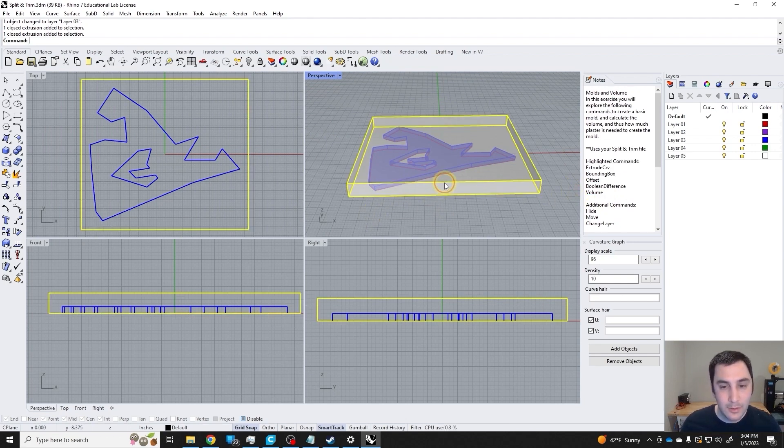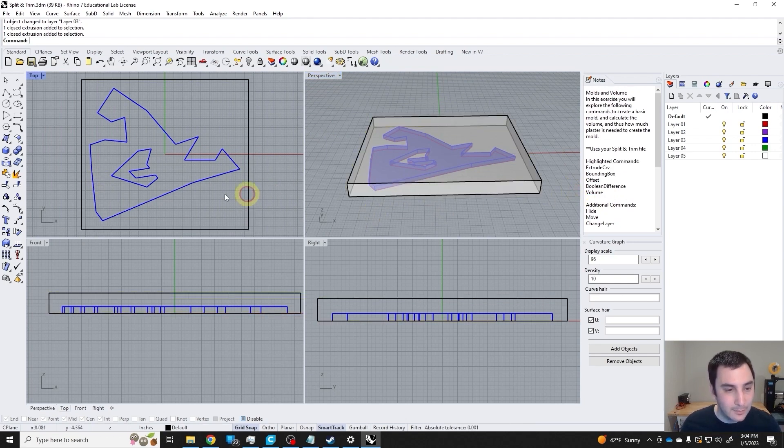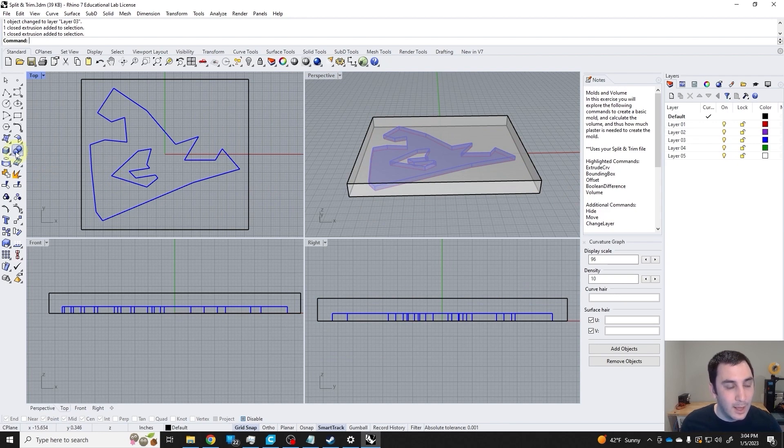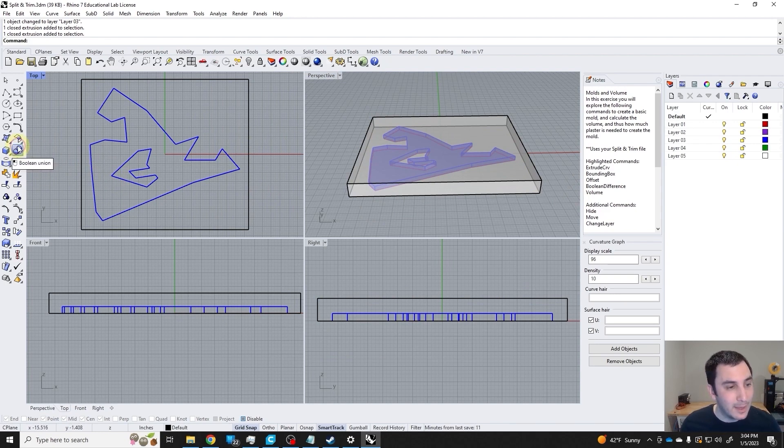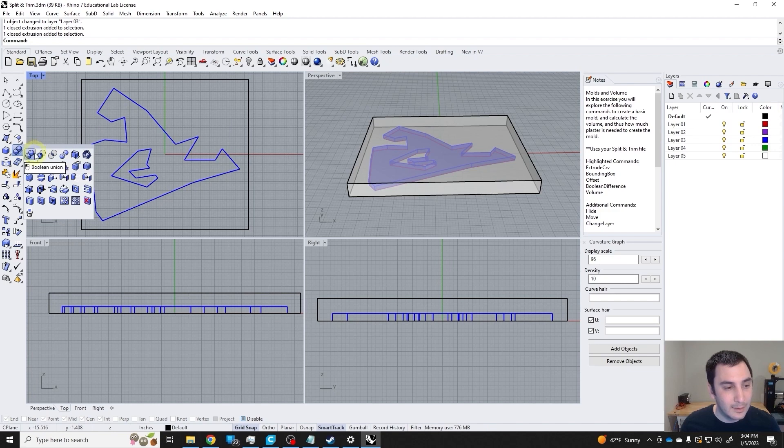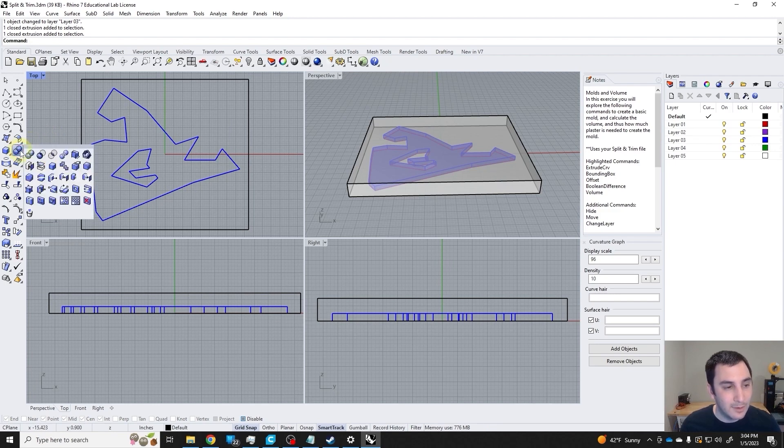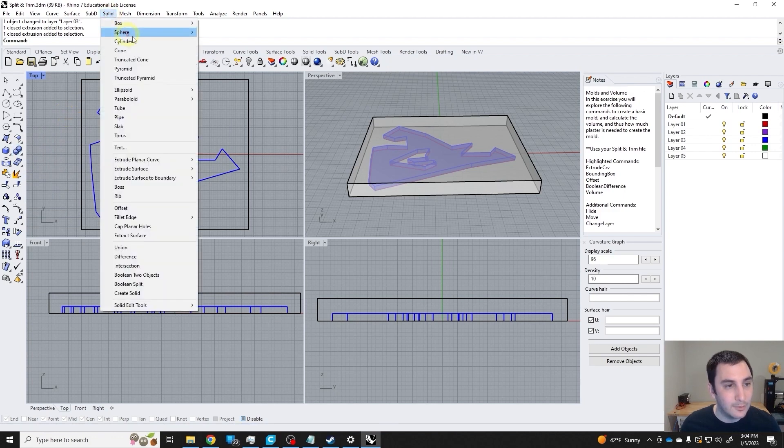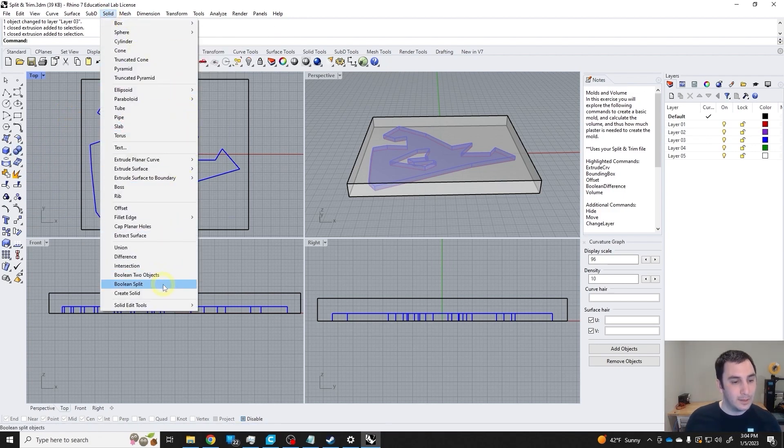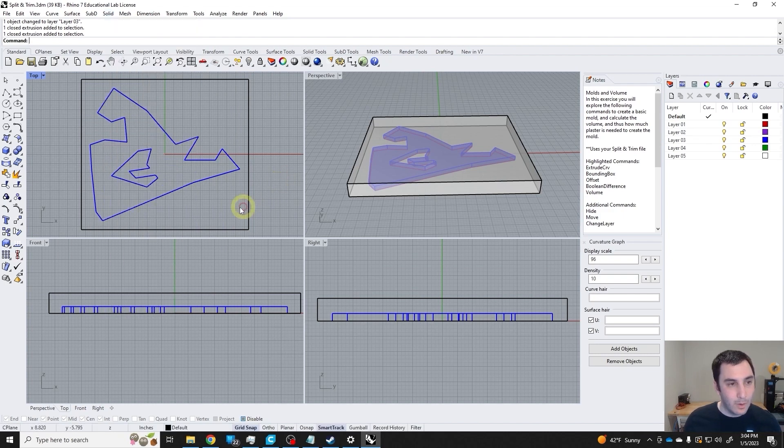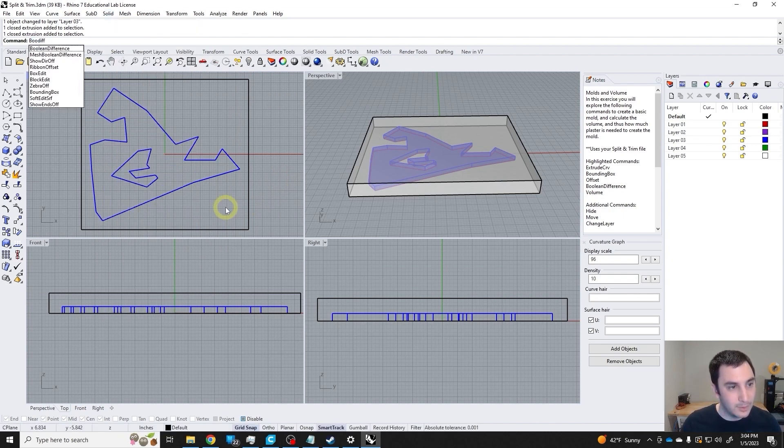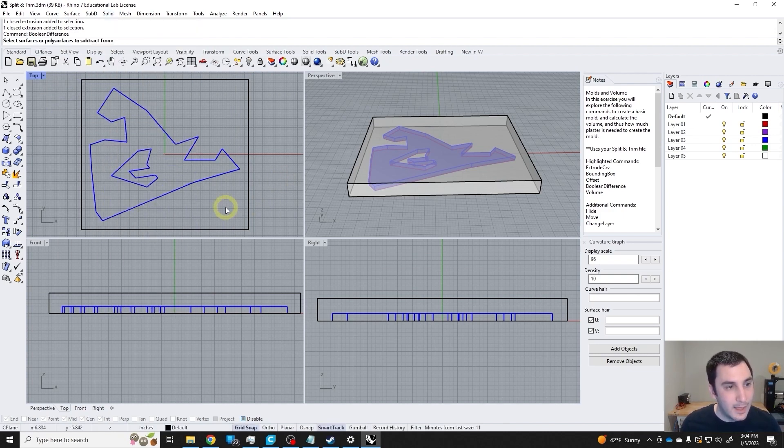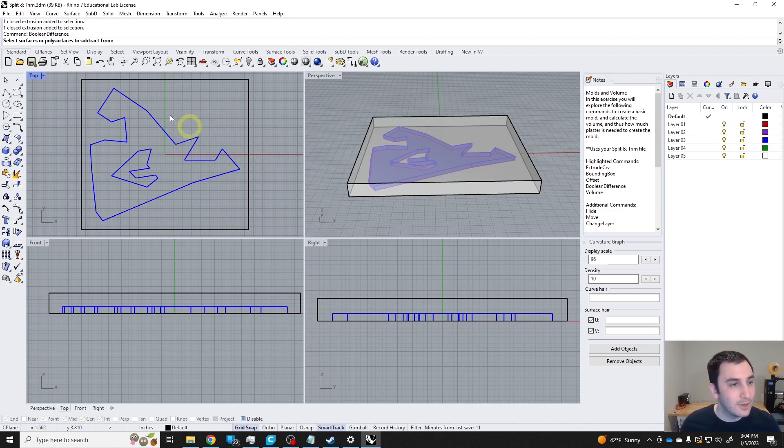Now I'm going to use the boolean difference command. Again, while learning a new command, I'm going to start the command with nothing selected. To get to the boolean difference command, I can long click here and select boolean difference, or I could do solid boolean difference, or I could just type boolean difference and initiate the command.